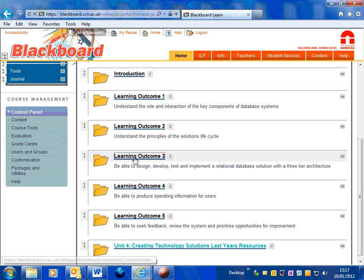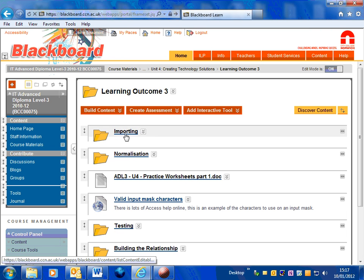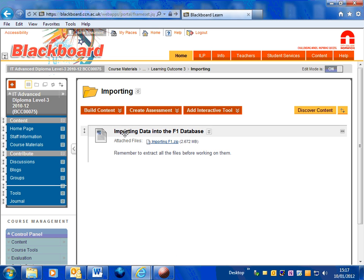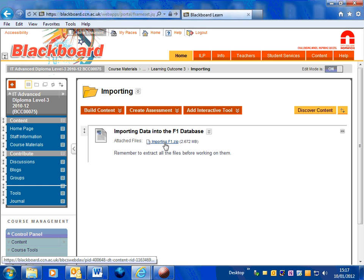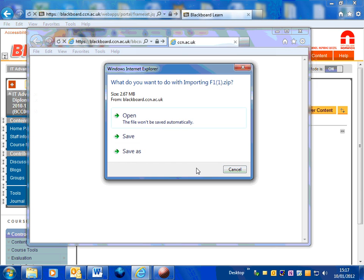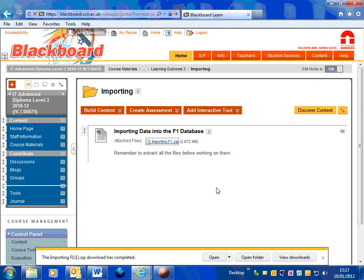Select learning outcome 3 and we've got this importing folder and in here you've got the zip file. Just click on there, save it somewhere.